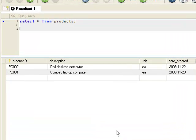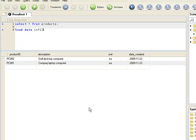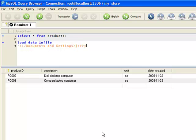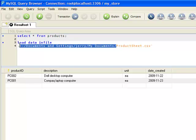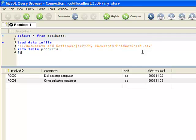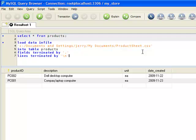We issue a LOAD DATA INFILE statement. This would be the location of our folder where we saved our file. Make sure you know where your ProductSheet is located, as this may change depending on where the file was installed. You'll notice all the reserved words used by MySQL become green, and we terminate it with a semicolon.